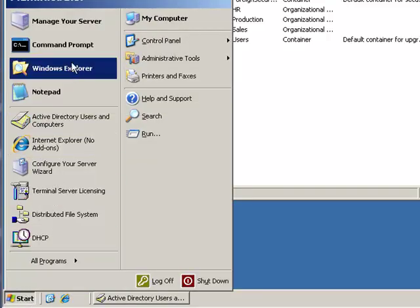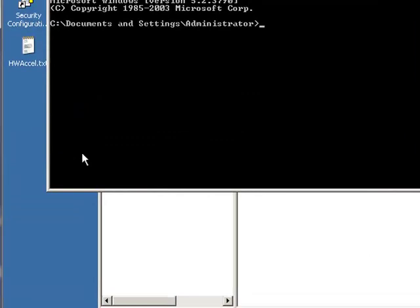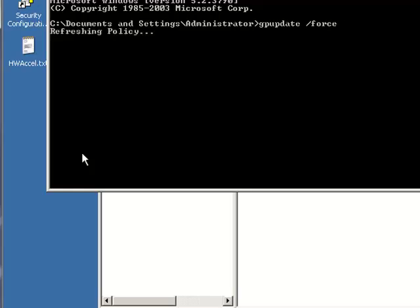So I'm going to go ahead and click on Start and then I'll open up the command prompt. And I'll type in gpupdate, a space, a forward slash, and the word force.